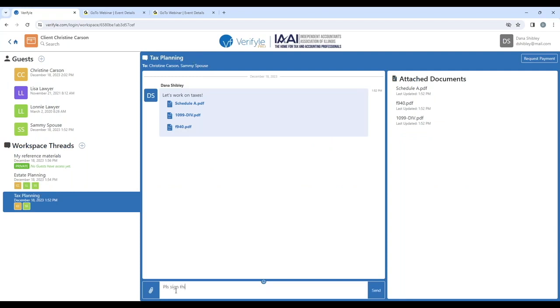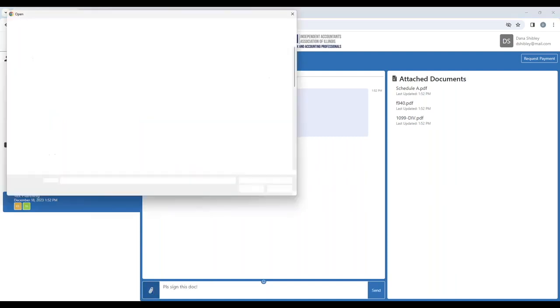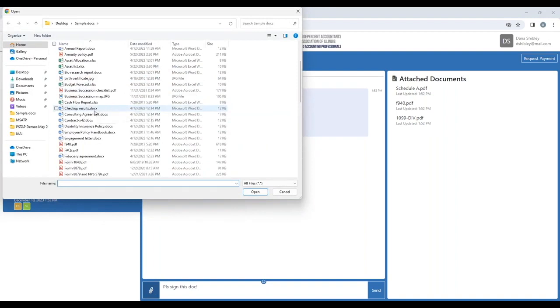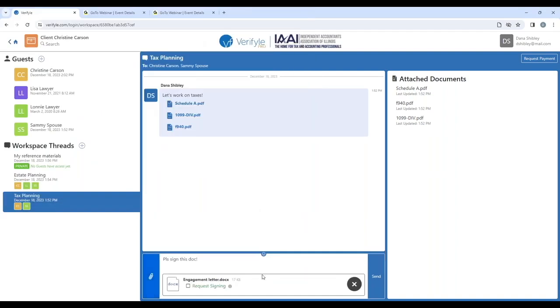Please sign this doc. I'll click on the paperclip symbol here and I'm just going to pull in an engagement letter just like that.